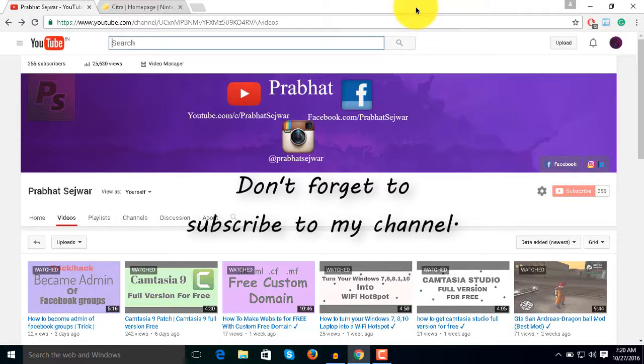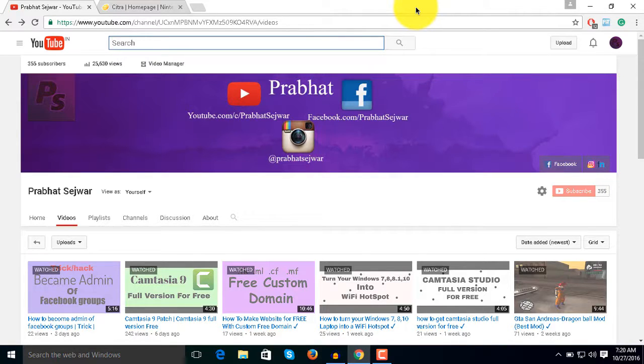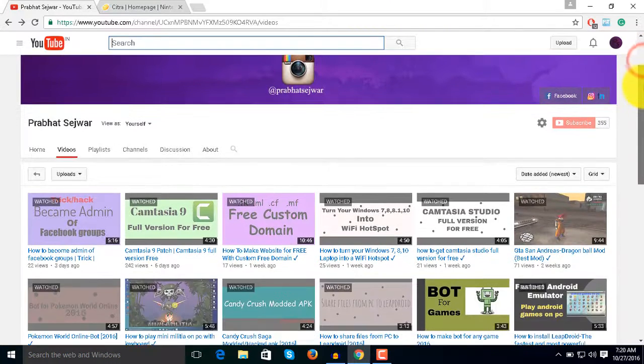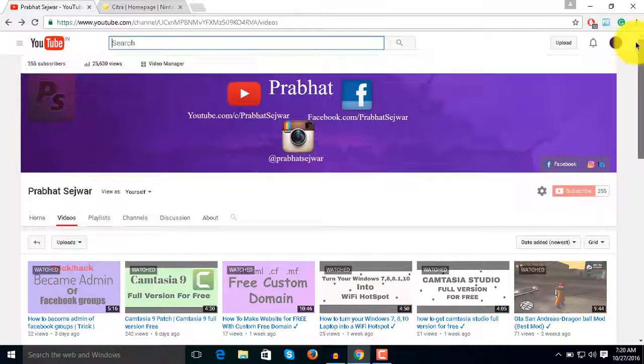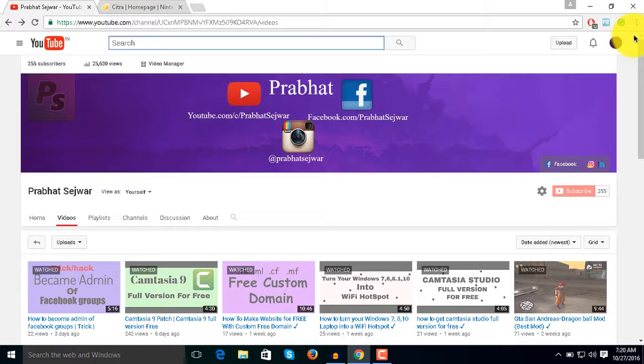First, subscribe to my channel for upcoming videos. I do lots of videos on tips and hacks, so don't forget to subscribe. Also, don't forget to check out my other videos.